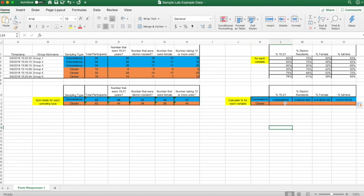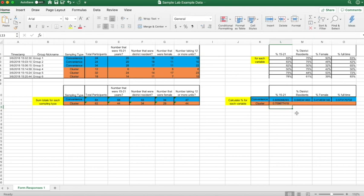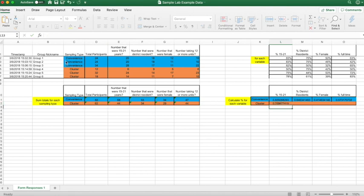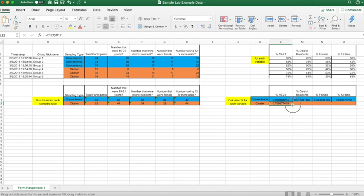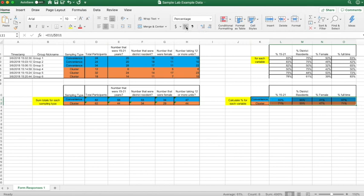For the cluster group, put equals, click the value — 44 — divided by the total number of participants for that group, and hit enter. Click on that same cell, put a dollar sign, hit enter, then click the green box, hold, and drag it. If you want to make all of those percentages, just highlight everything and click the percent style box. You should have your percentages for both the convenience and cluster sampling groups.